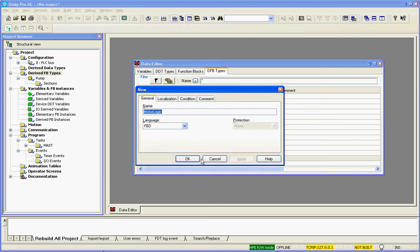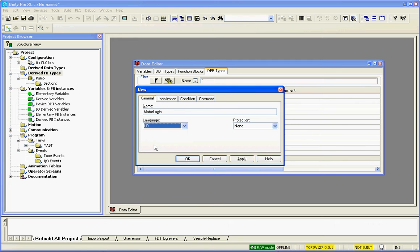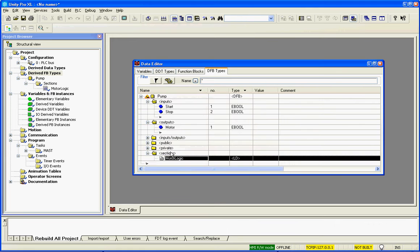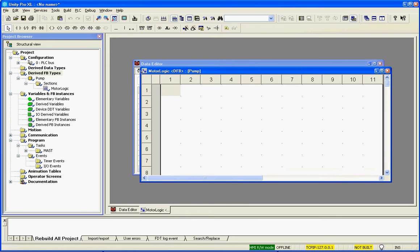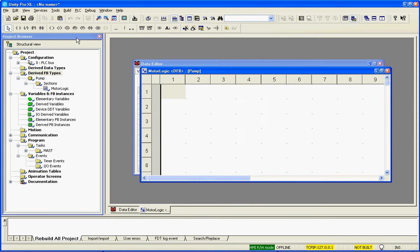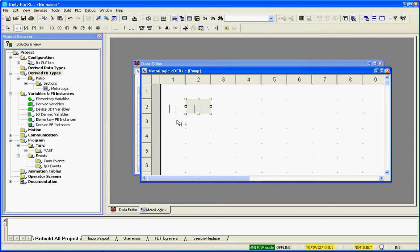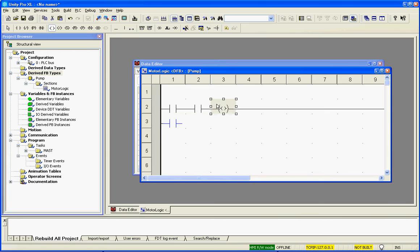Call it motor logic. We want this to be in ladder, so I'll say OK. Simply double click, and I'm going to zoom in a tad, and we'll create the logic. So I need an open contact for the start, the stop, the latch, and I need a coil.